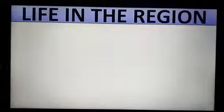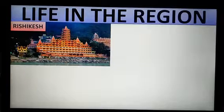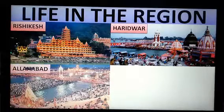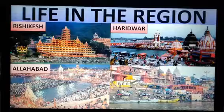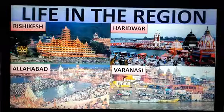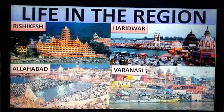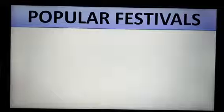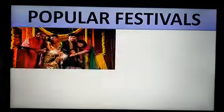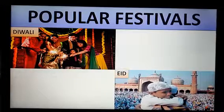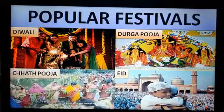Now let's know about life in the region. The basin has many religious cities like Rishikesh, Haridwar, Allahabad and Varanasi. A majority of the population of this region is engaged in agricultural activities. The popular festivals celebrated here include Diwali, Eid, Durga Puja and Chhath Puja.